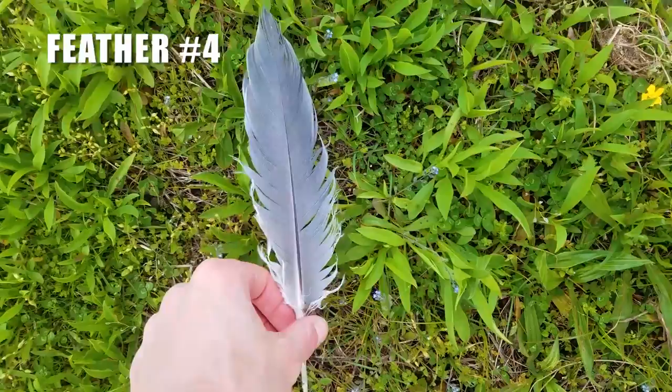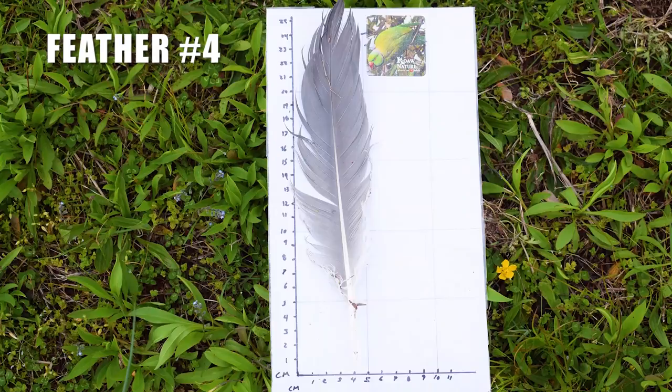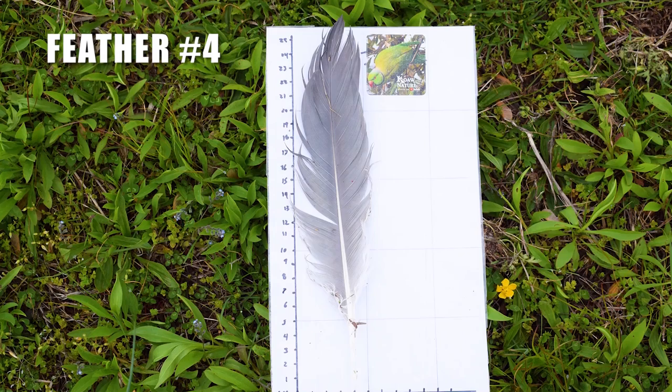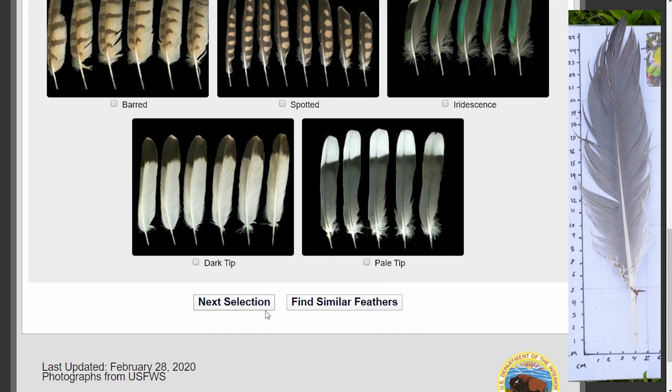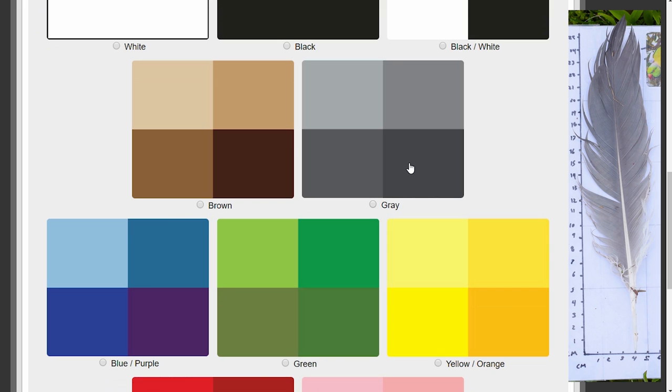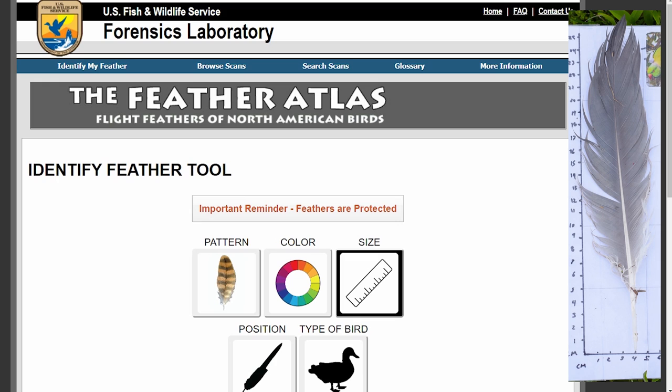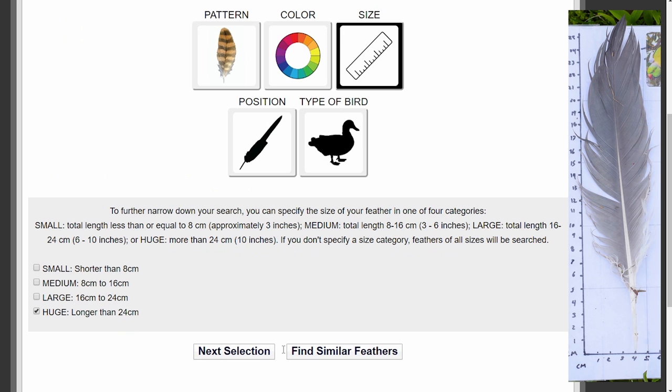We're near some water now. Here's a big feather — there's one last feather to ID, and we'll add another level of cross-referencing. This is a big one — it hangs off the chart just above 25 centimeters. In Feather Atlas, for pattern I'm going to choose unpatterned because this feather is rather drab. Color-wise, gray is really what I'm seeing, though there may be some blue. This counts as a huge feather, being longer than 24 centimeters. We click Find Similar Feathers.